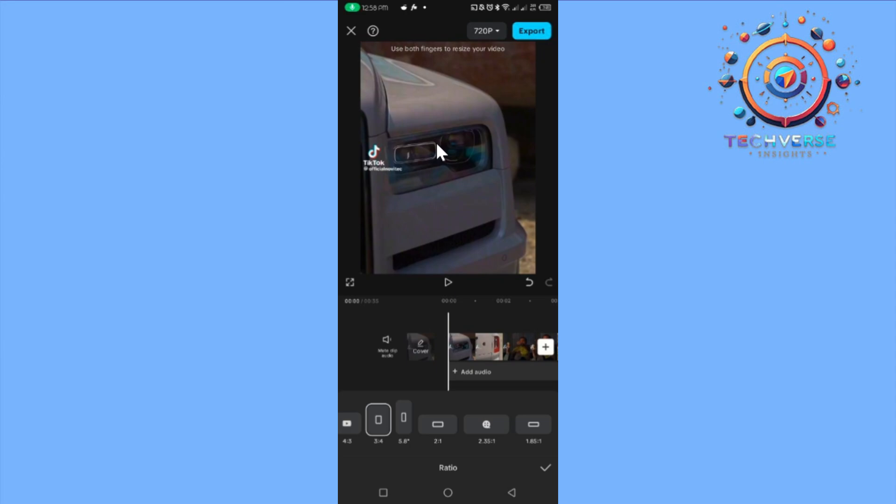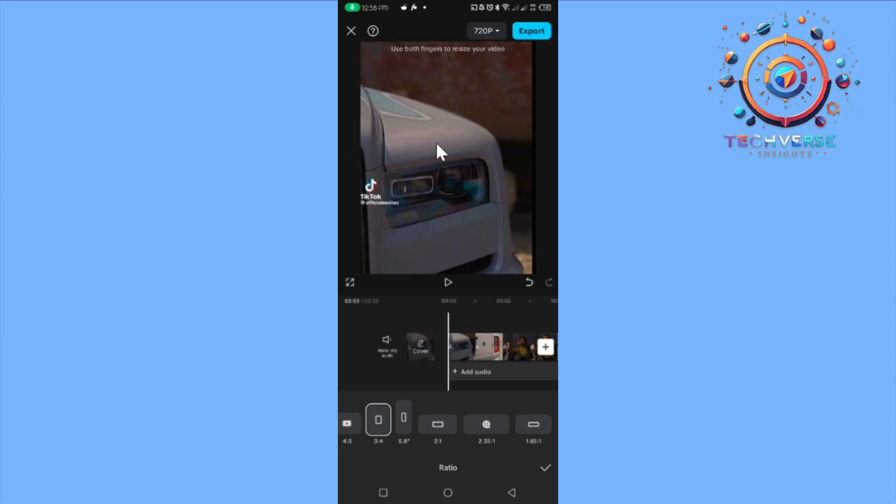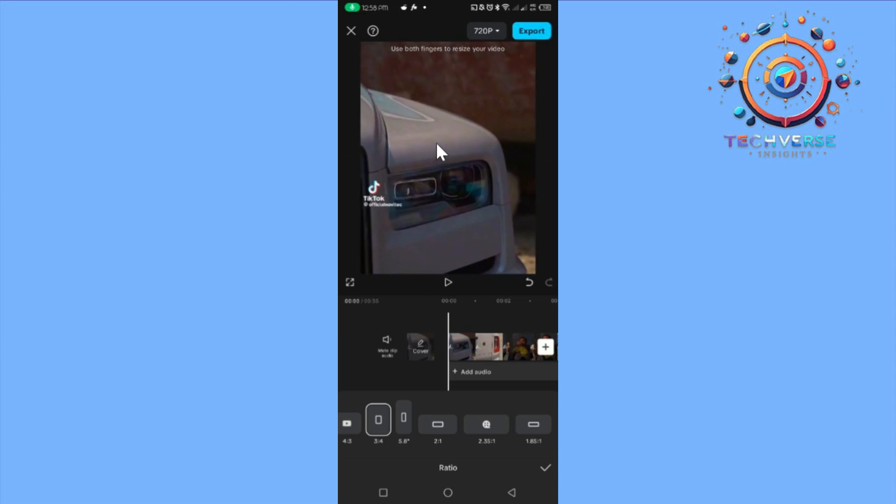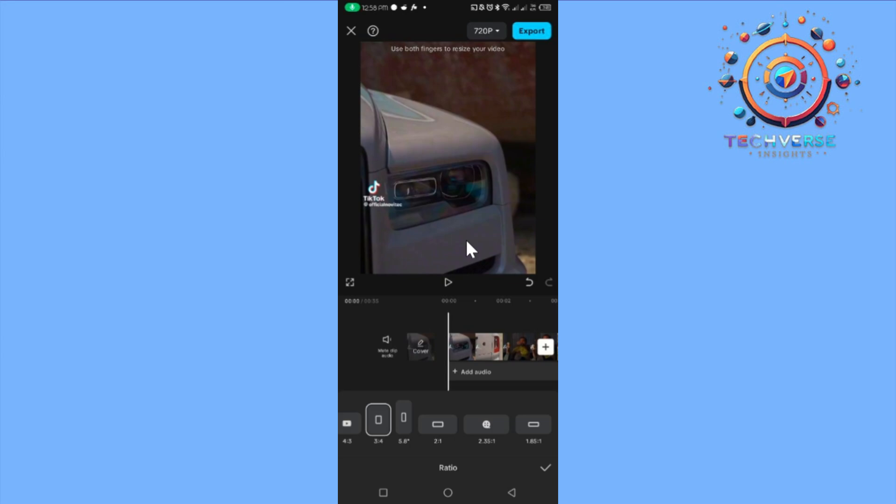Once you're done, you're going to tap on the export option and then you are going to tap on download. From there, you're going to see your video in your gallery. Thank you guys for watching this video. Please like, share, and subscribe, and I'll see you guys in the next video.